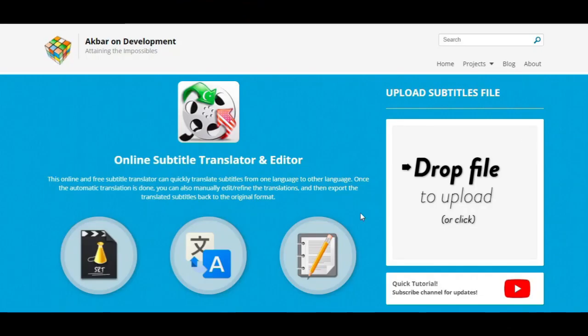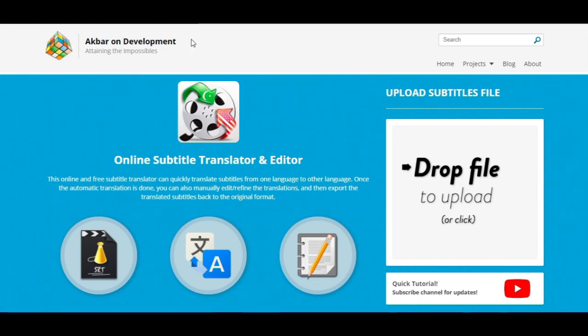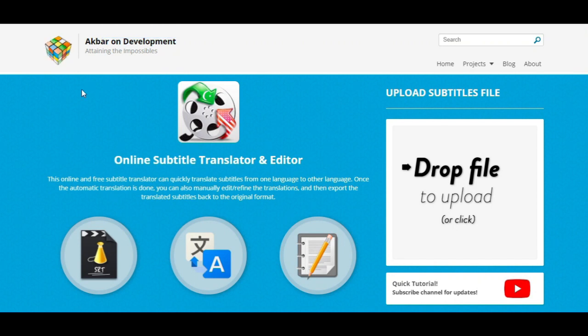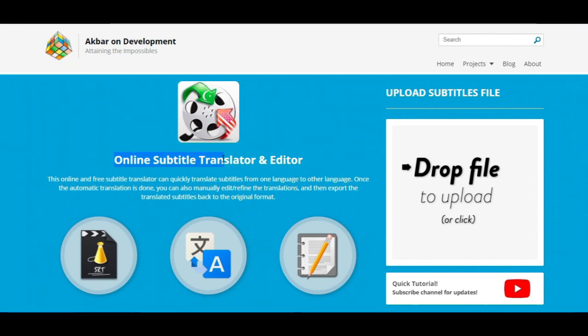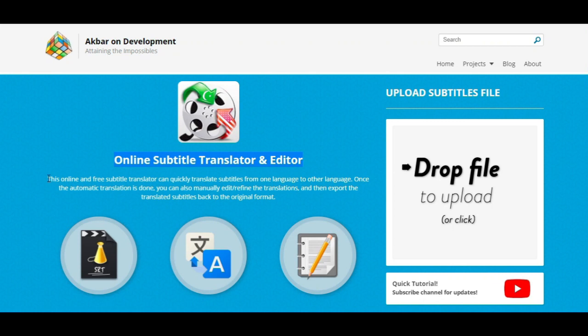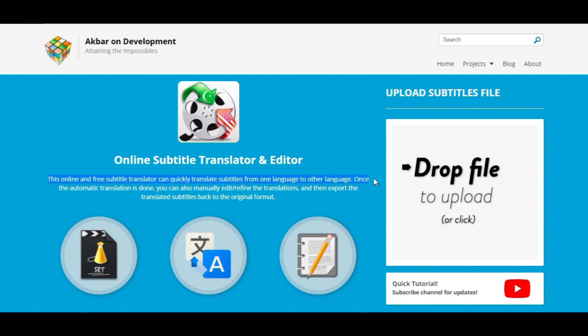One of the best online subtitles translator is the website Akbaron Development. This is an online subtitle translator and editor. As the website says, this online and free subtitle translator can quickly translate subtitles from one language to other language.